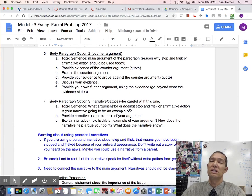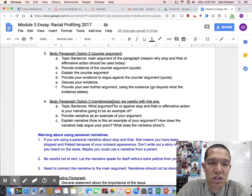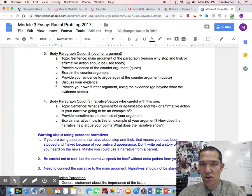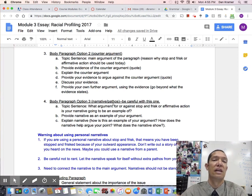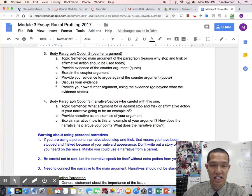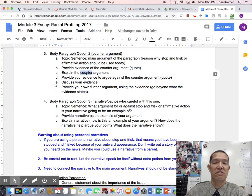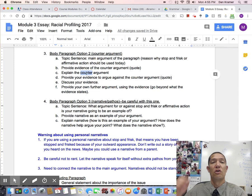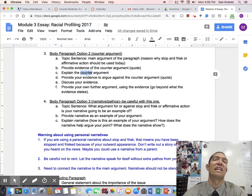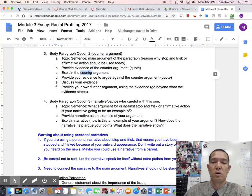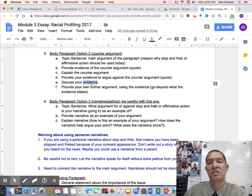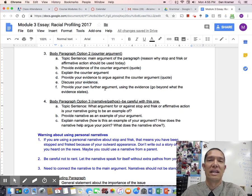If you want to do a counter-argument, this is a really nice way to argue: present the other side's argument, give a quote from that argument, explain the counter-argument and why they believe what they believe, then provide your own evidence against it and argue against it. Make sure you provide two quotes if you're going to do this for one paragraph. This can be a really nice way to argue because you have something direct to argue against.